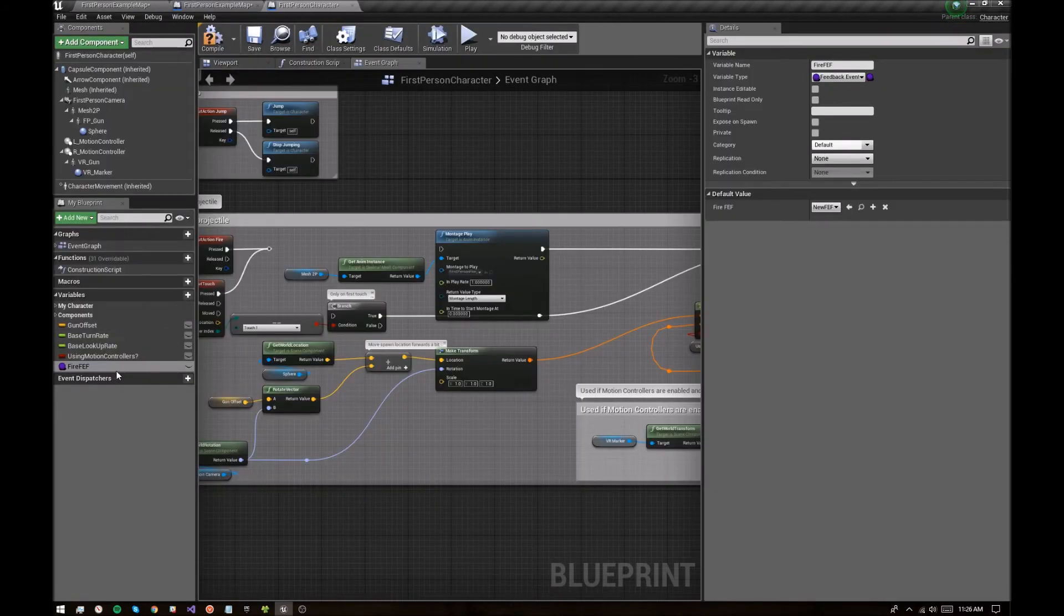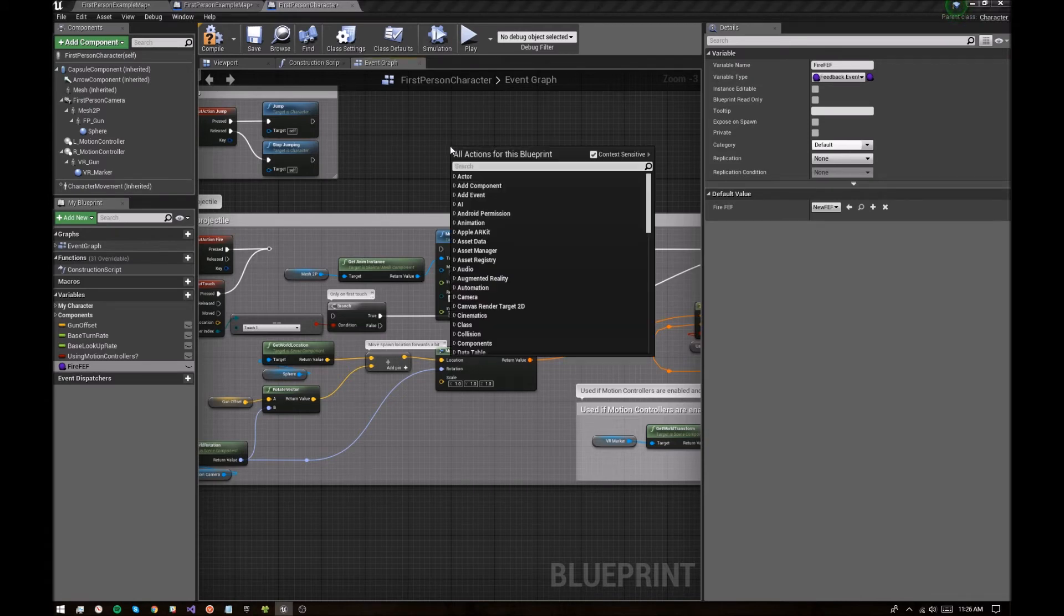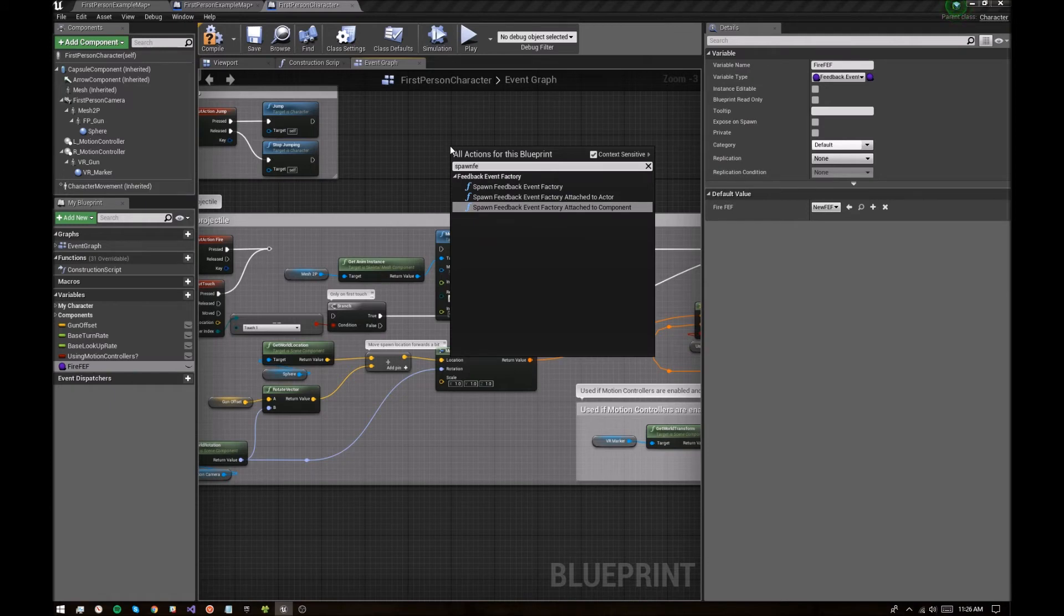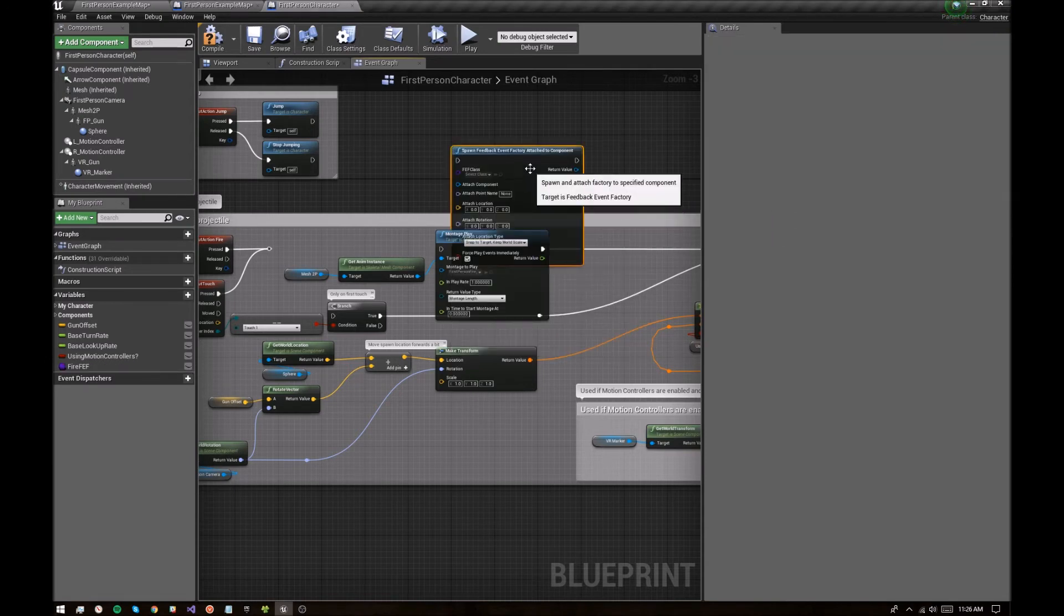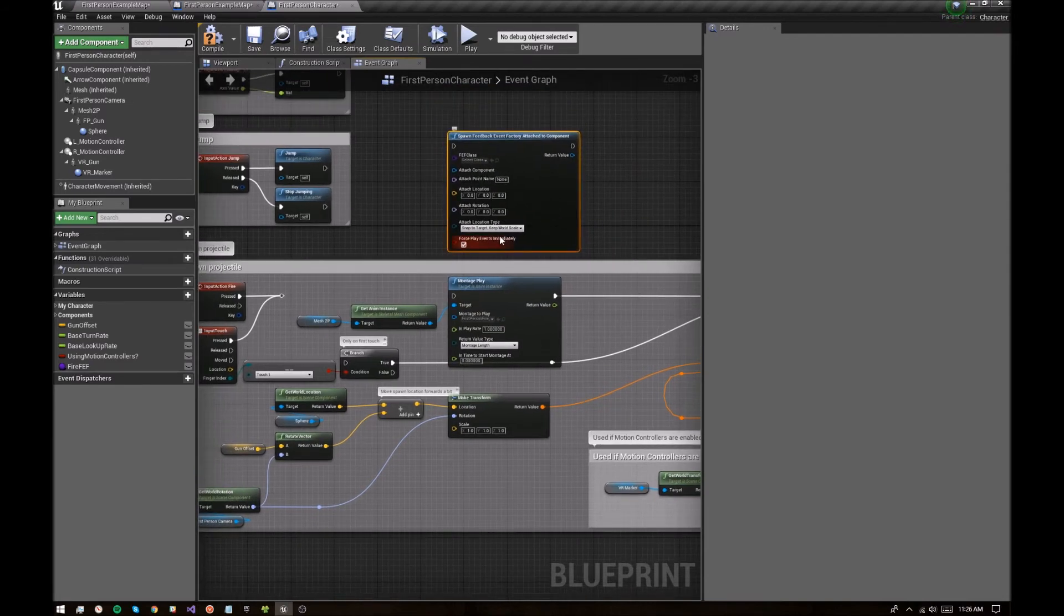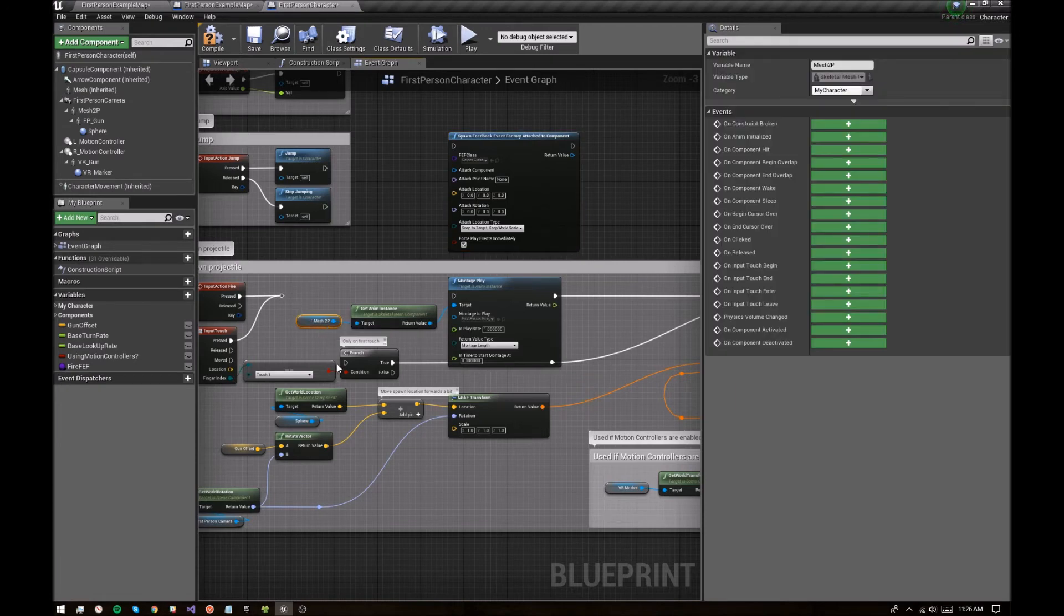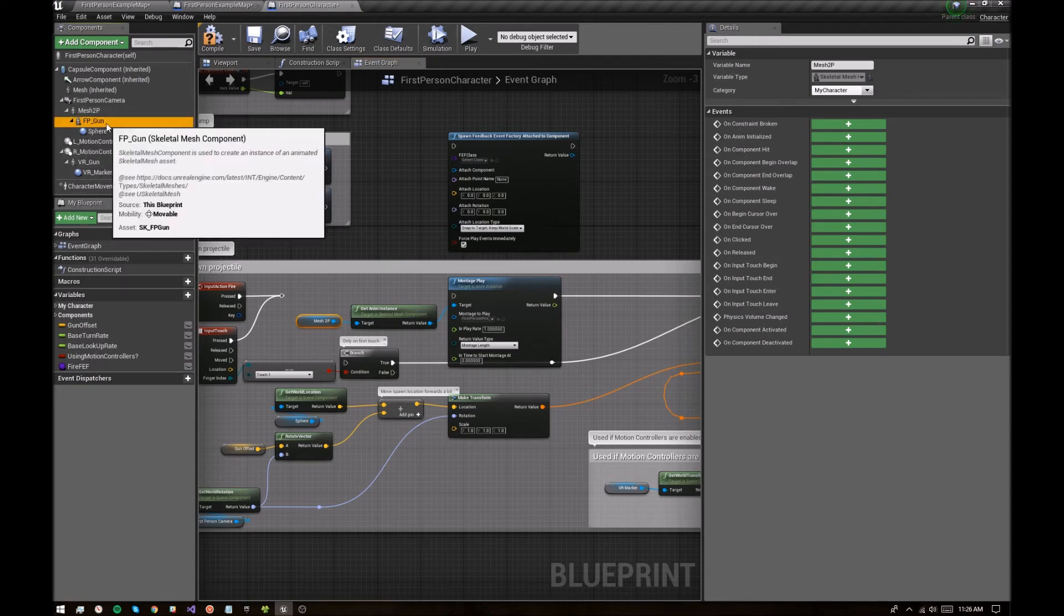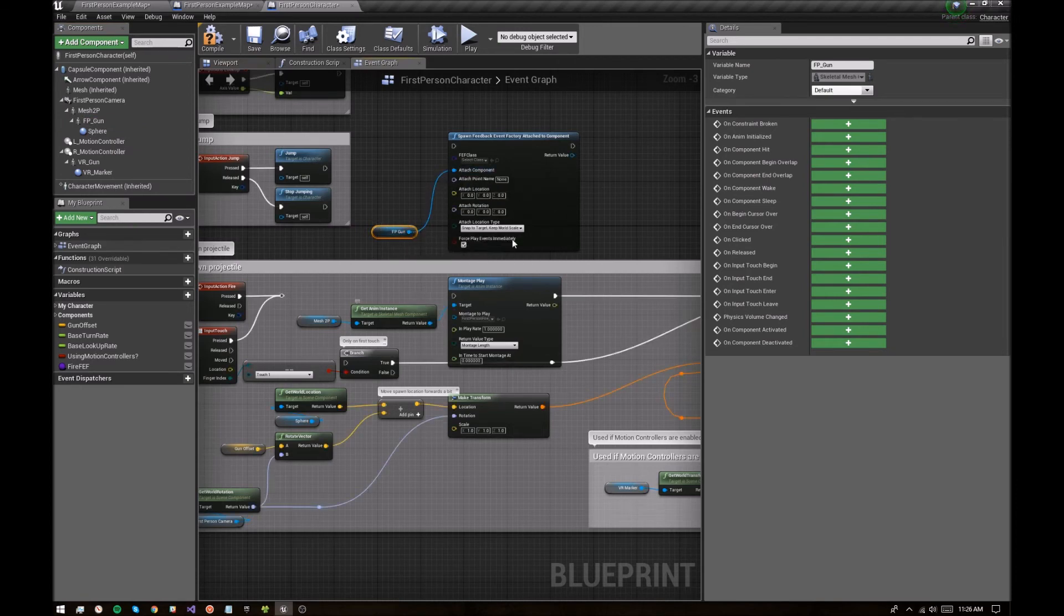So we've set our feedback event factory as such and let's spawn feedback event factory. There's a few different options here. You can spawn it out in the world, attach it to an actor or attach it to a specific component. So we're going to attach it to a specific component here. And we've got the, so this is interesting. So we've got the first person mesh that we want to trigger the animation on, but we want to trigger the effect on the weapon. So let's first get the gun mesh and use that as the attach component.